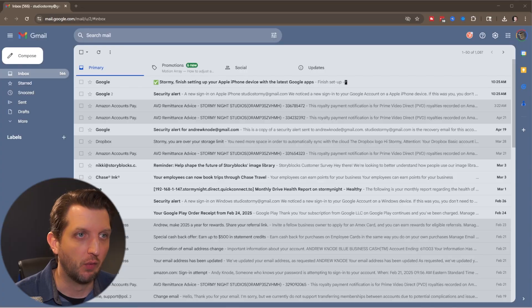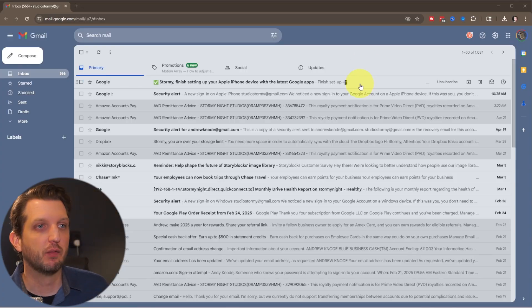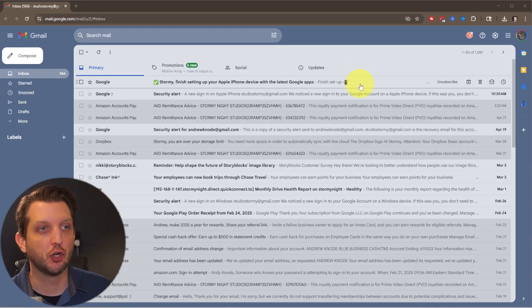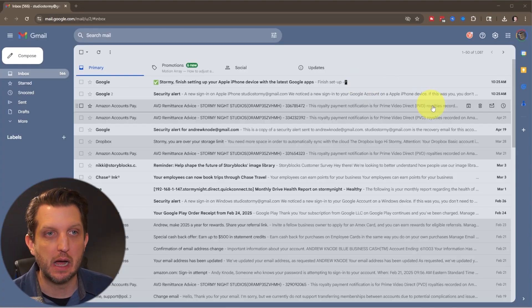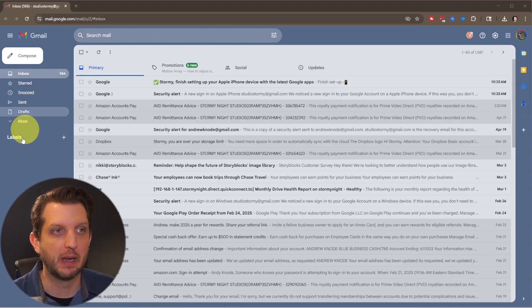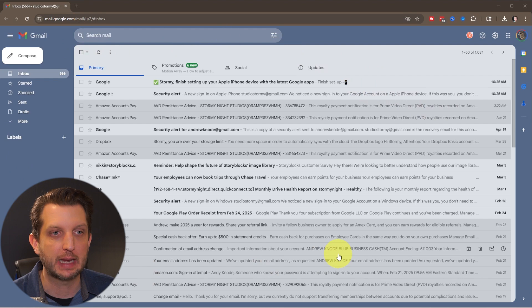Today I'm going to show you exactly how to use Gmail, even if you're a complete beginner. Let's jump in. So first we're going to just head over to mail.google.com and it's going to open up your Gmail account.